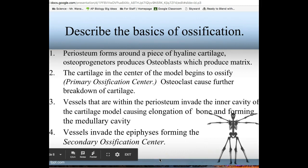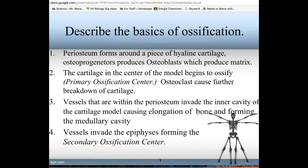Ossification can be tricky, but basically you have a cartilage model that is replaced by bone. First you have your cartilage model, then the periosteum — connective tissue — forms first and covers the whole cartilage model. Once the periosteum is there, osteoblasts in the periosteum start making matrix, covering the cartilage. Once bony tissue forms, blood can no longer diffuse through, so the cartilage in the center starts to die. The primary ossification center occurs in the center of the long bones.